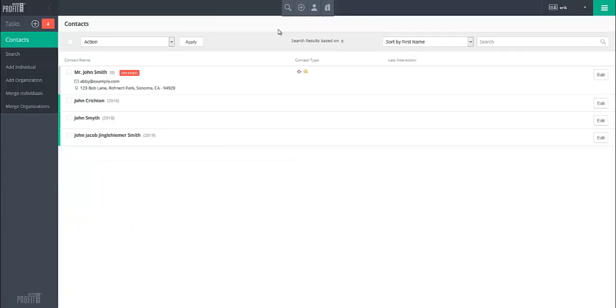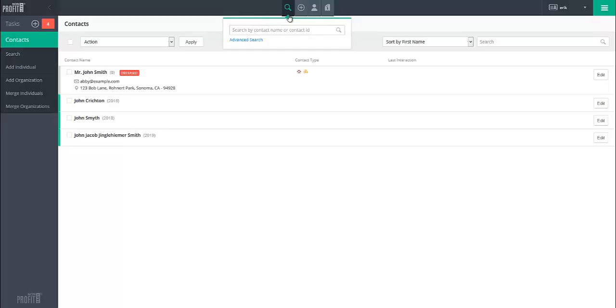To run an advanced search, instead of entering a name, click on the Advanced Search link beneath the Name field.